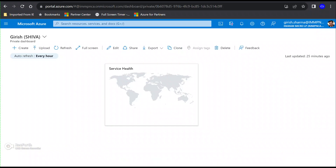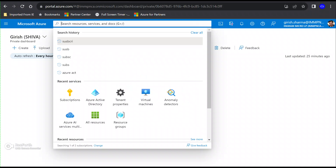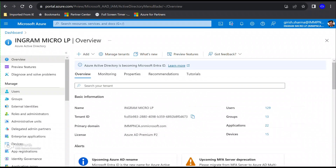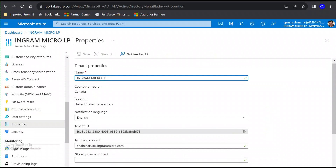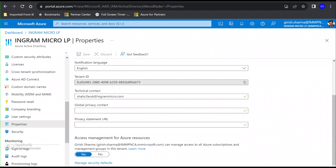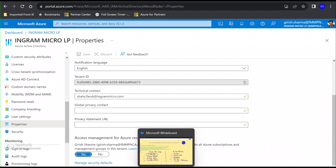Let me show you how you can elevate yourself as a global admin. I'm going to go to the Azure portal and search for Azure Active Directory. On the left side of the blade, if you scroll down and go under Properties — now in my case I already have complete access, but if you're logging in for the first time and want to elevate yourself, you'll see the toggle is set to No. What you need to do is toggle it to Yes.